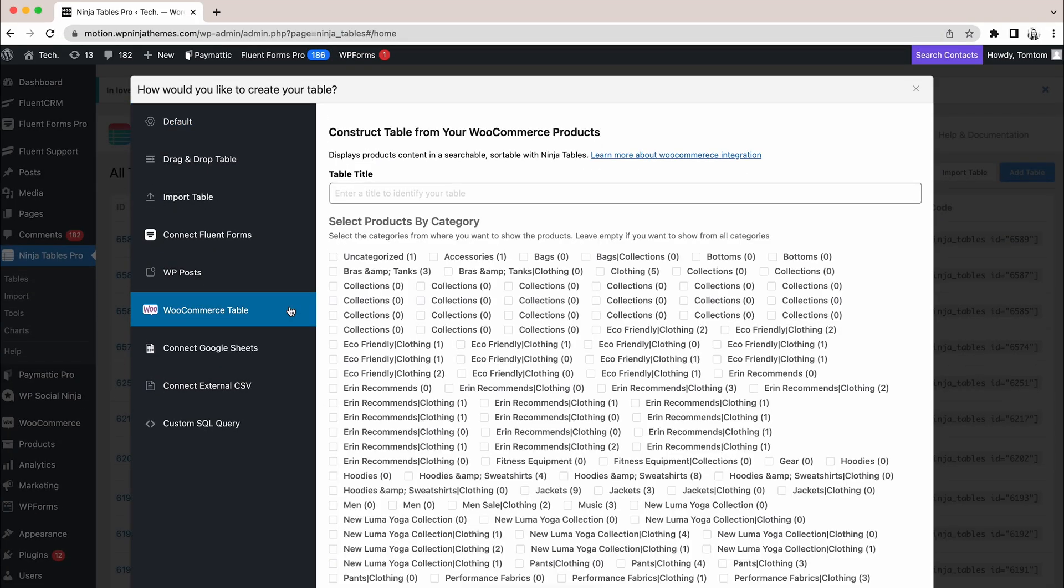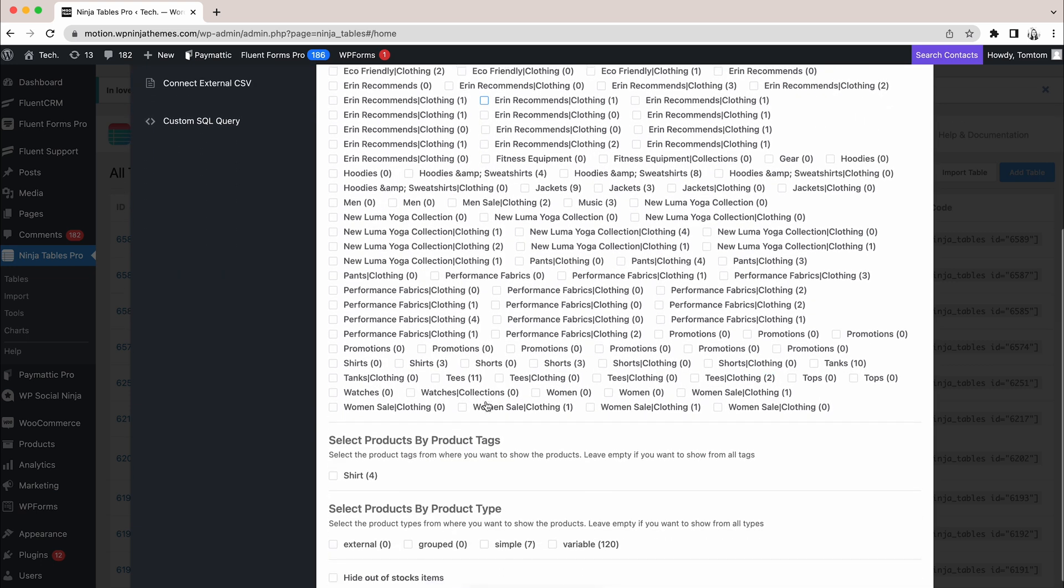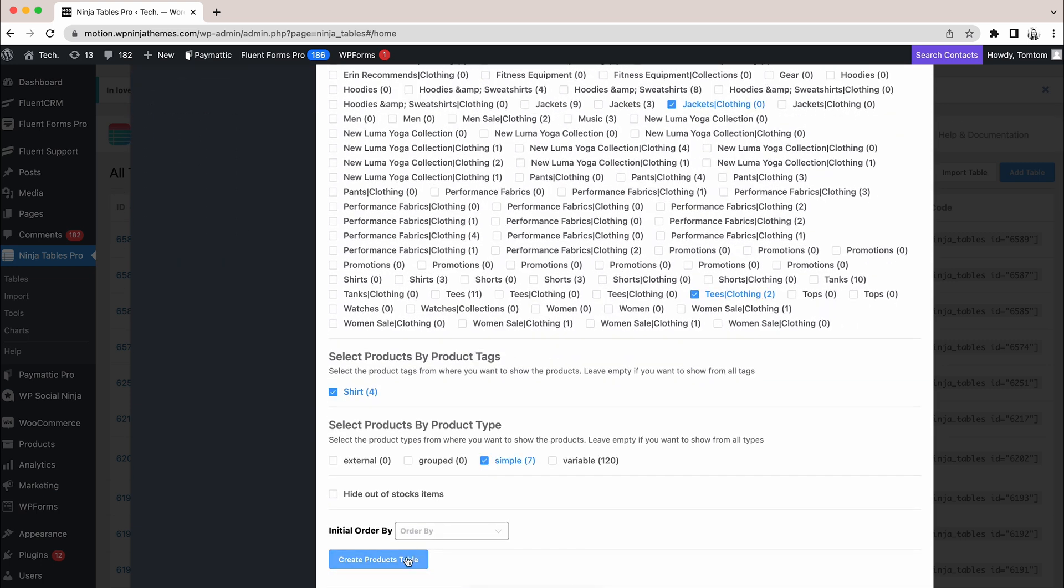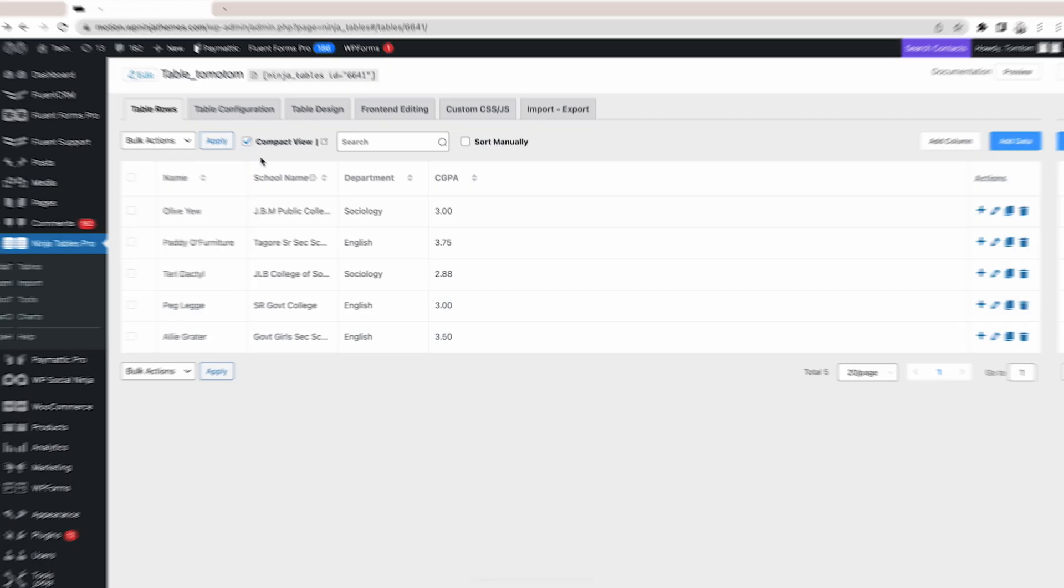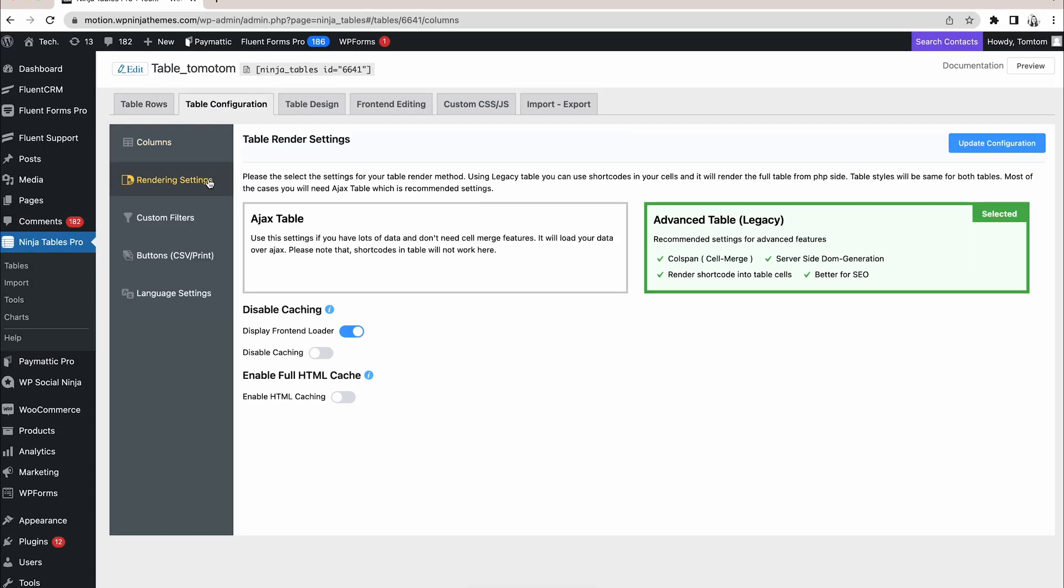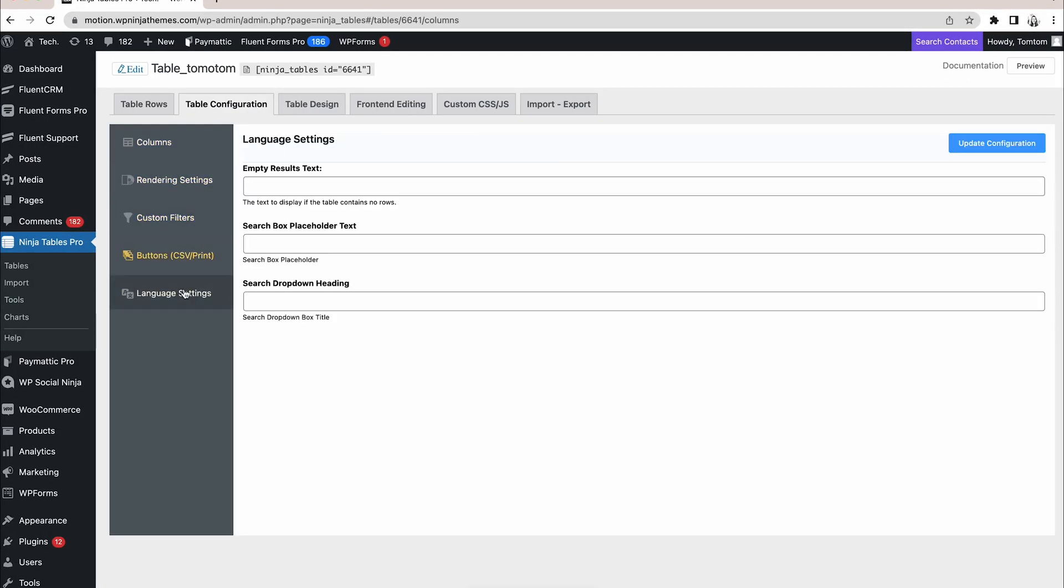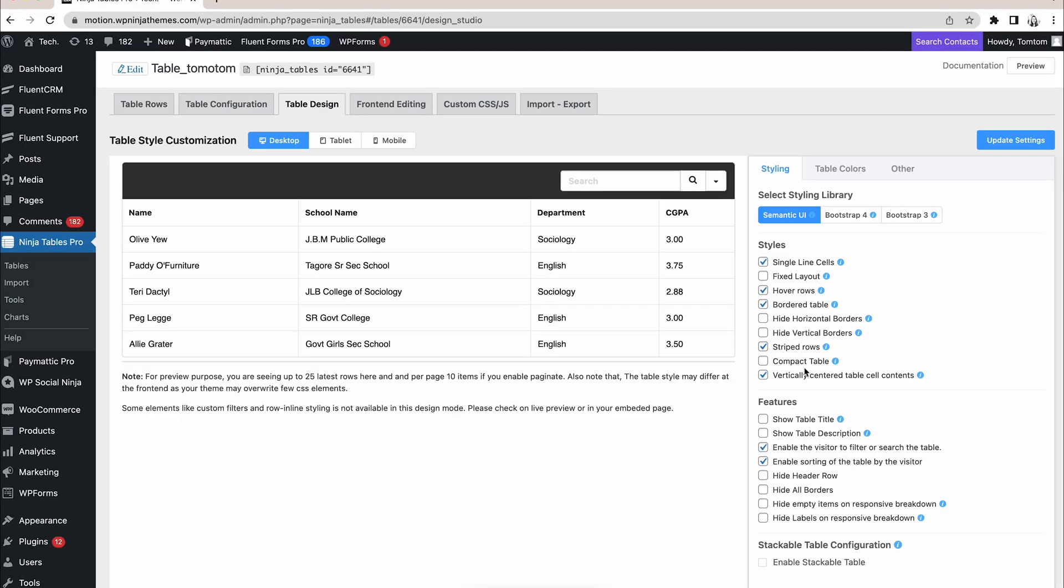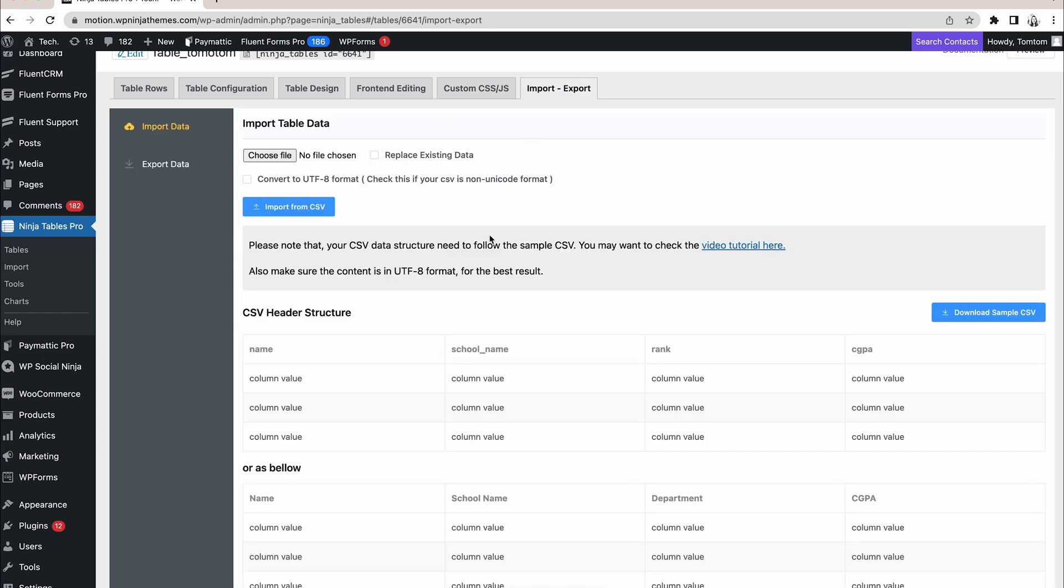Did I mention that the pro offers WooCommerce product tables? It can organize all your WooCommerce product details in a smart way. That's not all. There are many cool features that come with the pro that will surely make your table stand out.